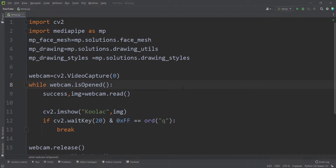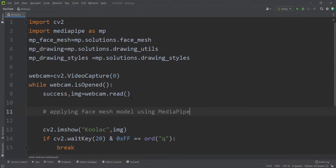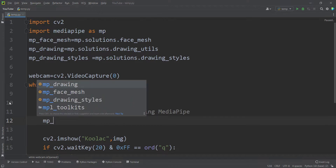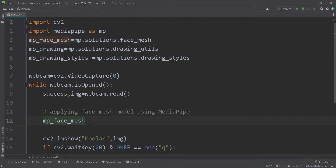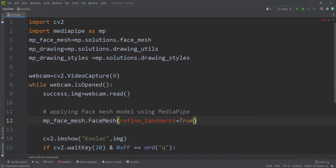Now I want to apply the face mesh model on our frame, which we have streamed from our webcam. In order to do so, I use mp_face_mesh and call the FaceMesh function. I should pass an argument called refine_landmarks, and because we want to refine the landmarks, we pass true. I will show you what refine_landmarks means by the end of the video.